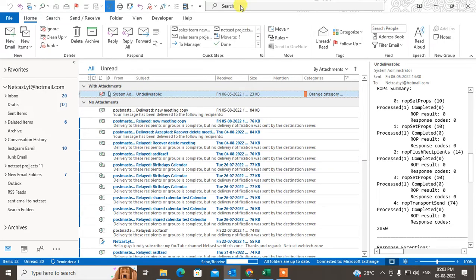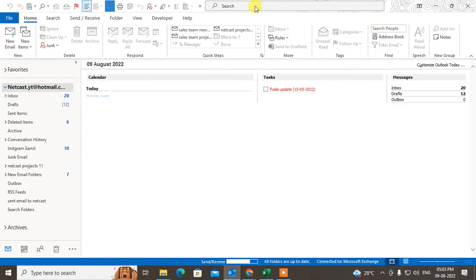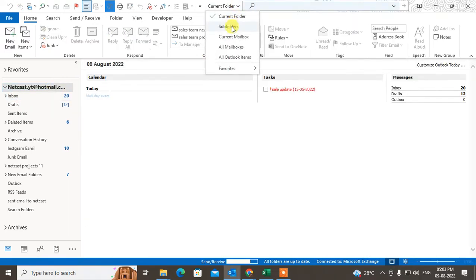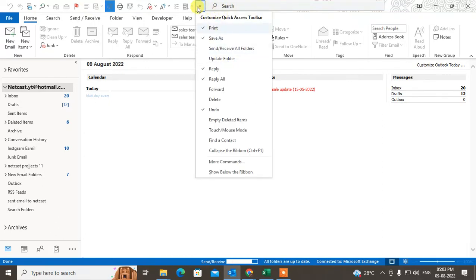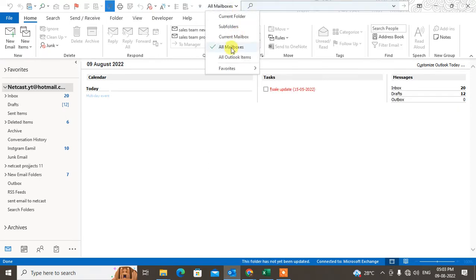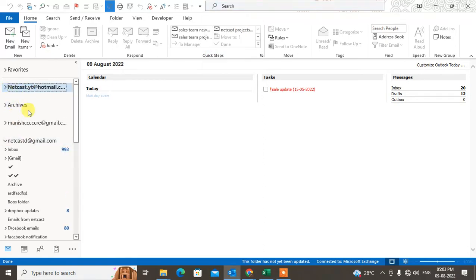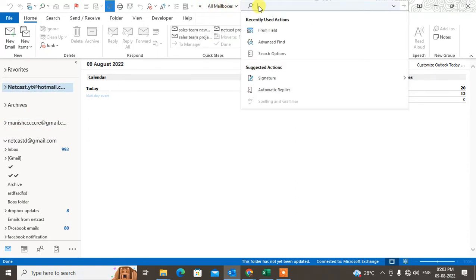To search for attachments, go to the search bar. You can select your email ID or go to the inbox, or you can search the current folder or all mailboxes. If you have more than one email ID, you can use the All Mailboxes option. I have three mail IDs here, so I can choose All Mailboxes.